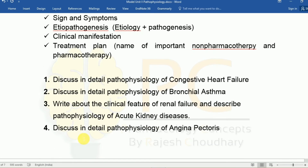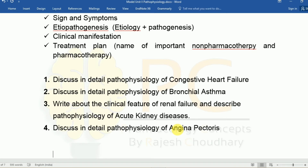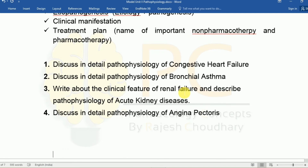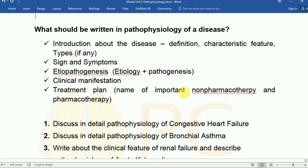Common long questions in Section B include: discuss in detail the pathophysiology of congestive heart failure; discuss the pathophysiology of bronchial asthma; describe clinical features and pathophysiology of acute renal failure; and discuss in detail the pathophysiology of angina pectoris. In Unit 2, long questions mainly come from CHF, angina, and MI. Hypertension tends to appear as short questions. Atherosclerosis appears in both Unit 1 and Unit 2 as short questions, while asthma can appear as both long and short questions.